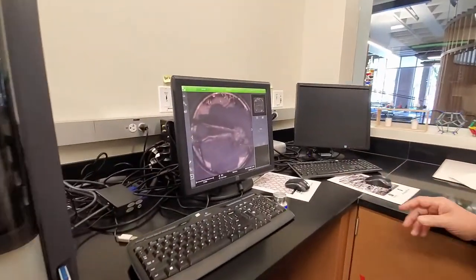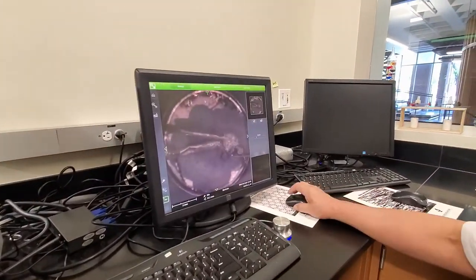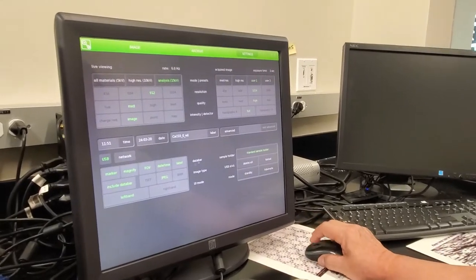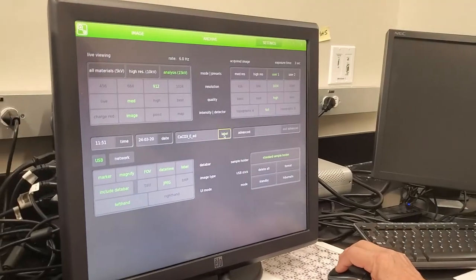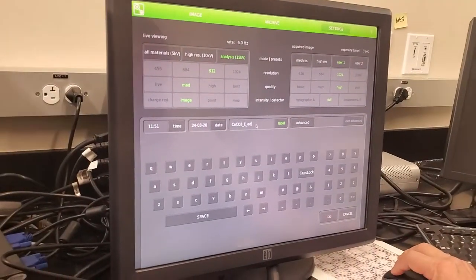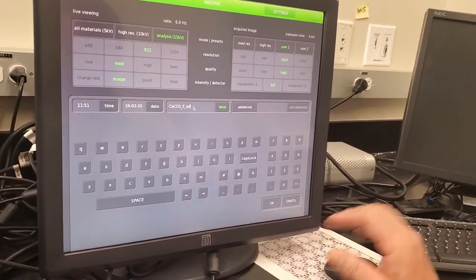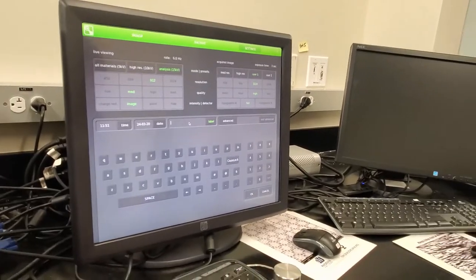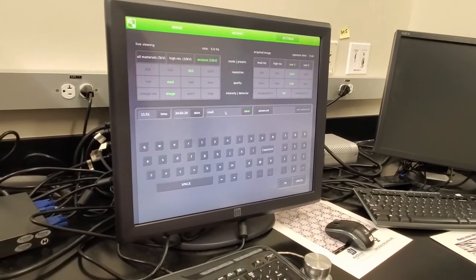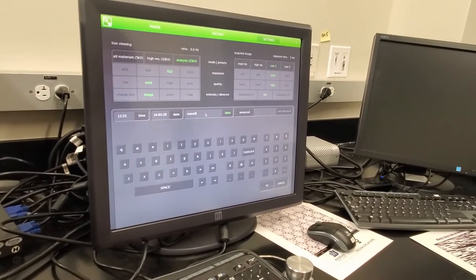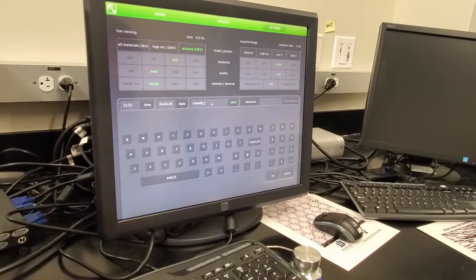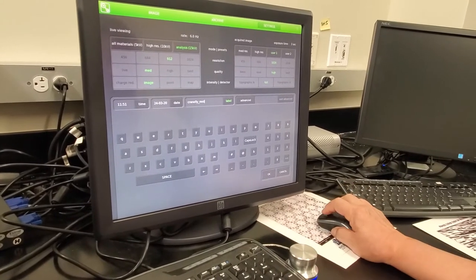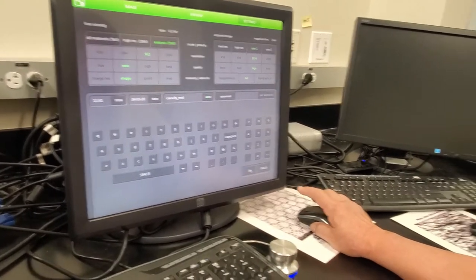First thing we want to do is go to Settings, go to Label, and what you do is label this one as crane fly. So: crane fly, and this is MNT — it's MNT — and then say OK.